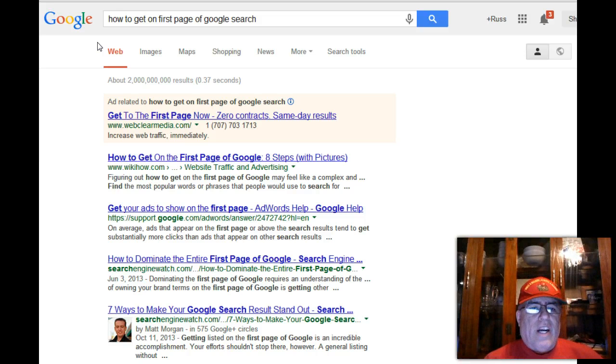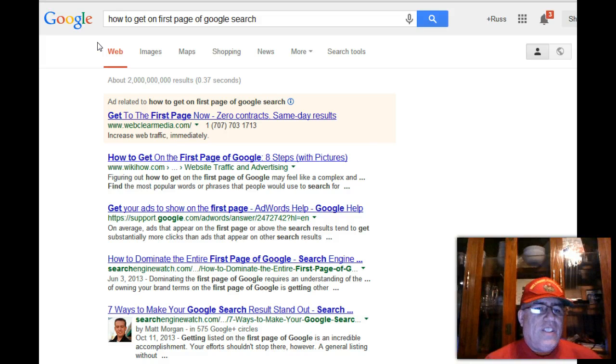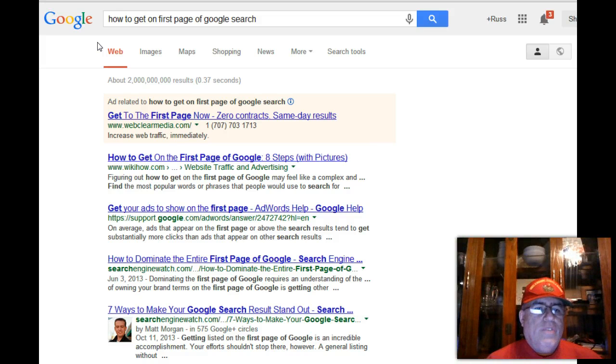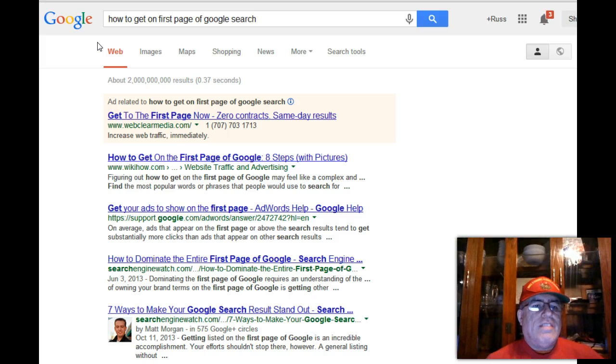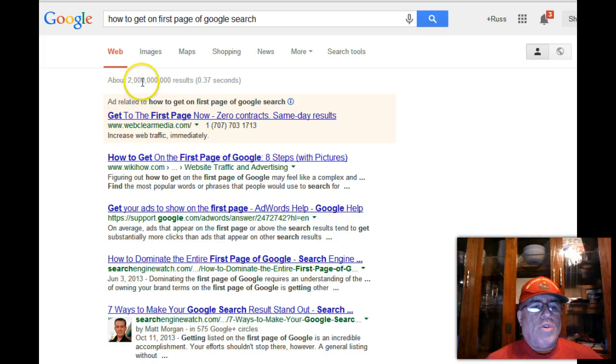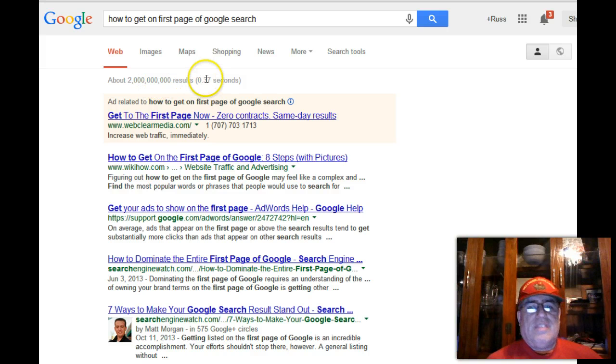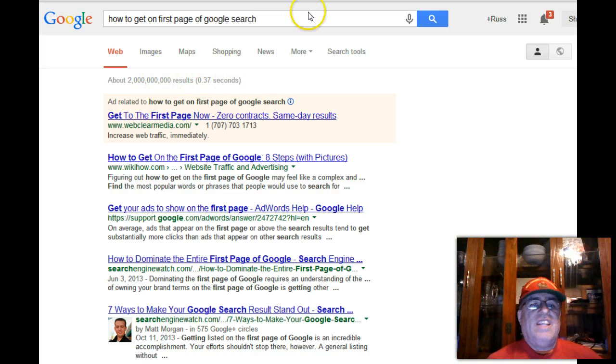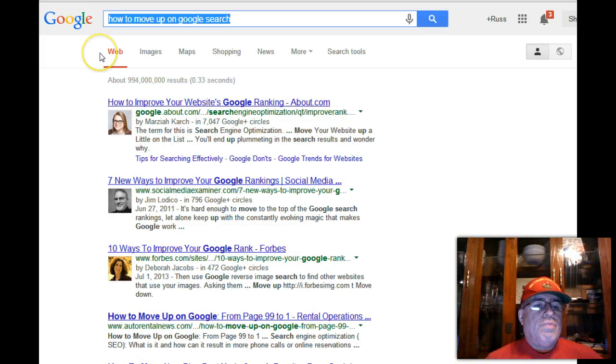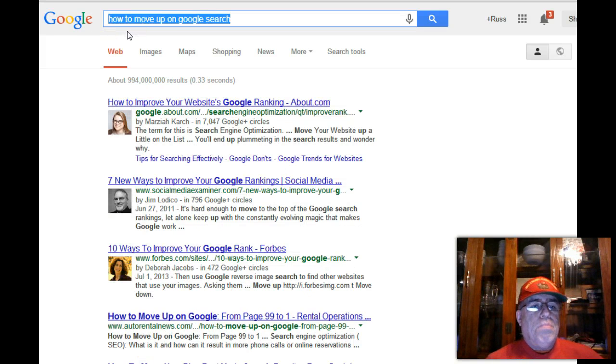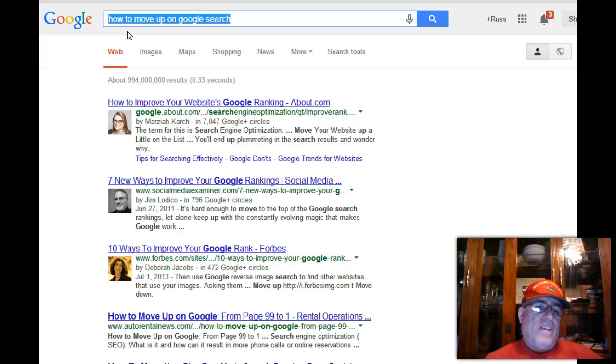This is free. It's in the name. Look at this again: "how to get on the first page of Google" - 2 billion results. Now this one we're going to talk about: "how to move up on Google."